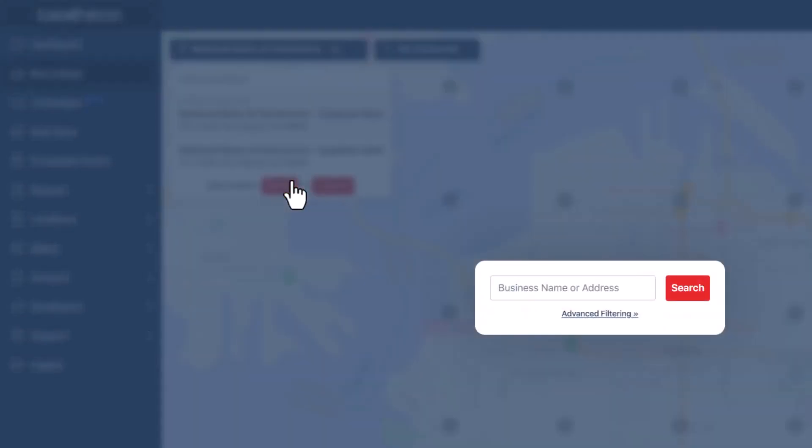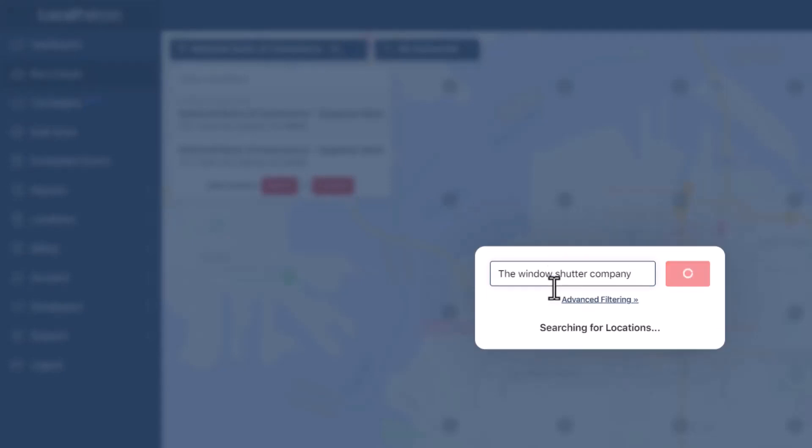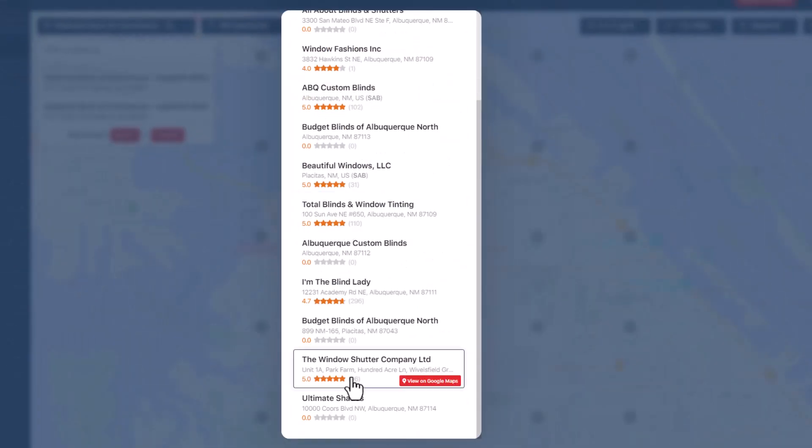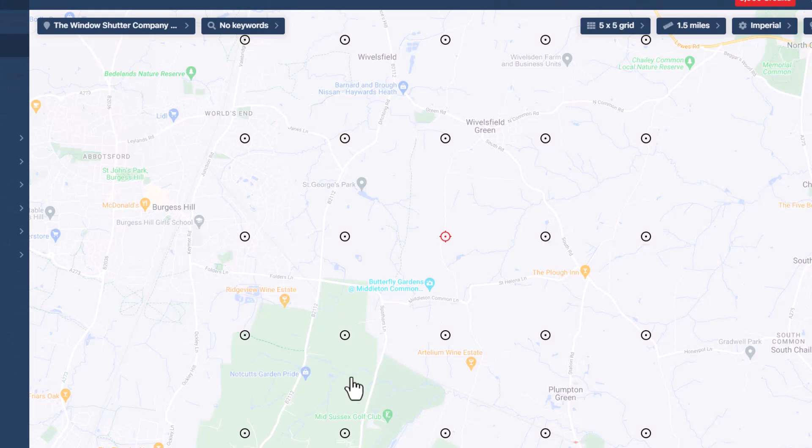If you can't find the business location you're looking for, click Search at the bottom of the drop-down. You can then manually search for the place using its name or address.